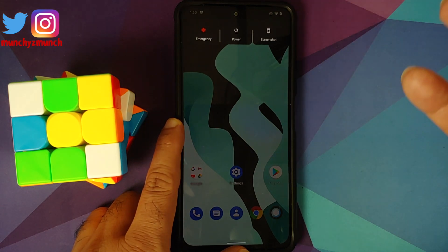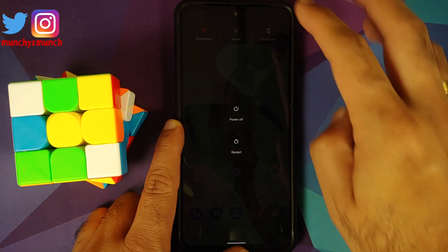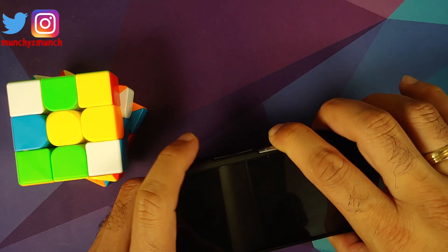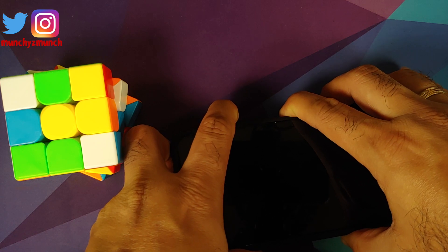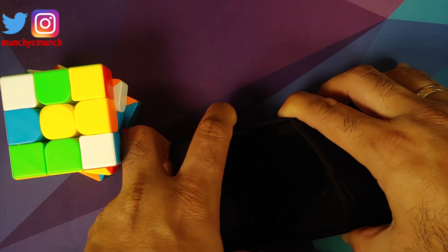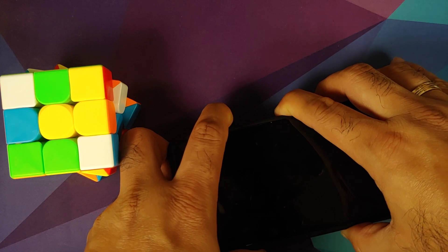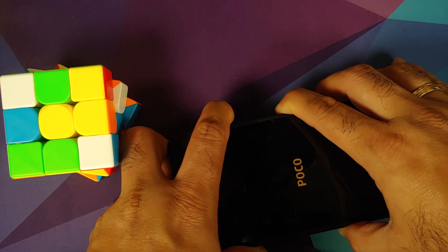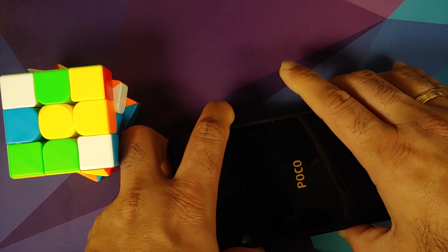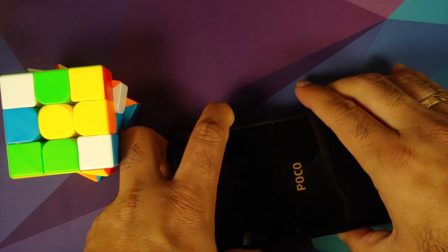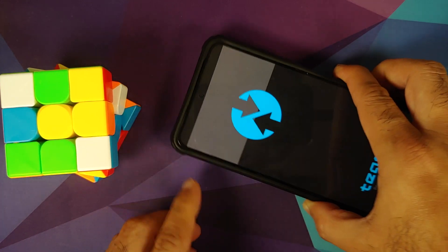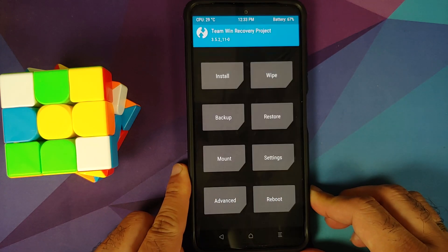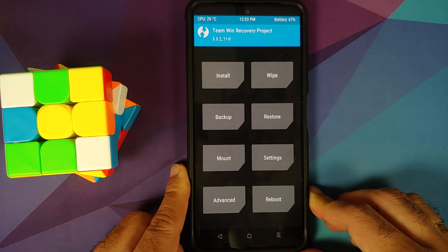Next up, we need to boot into our custom recovery, which is TWRP. First of all, turn off your device. And then once the device is turned off, press and hold power and volume up together. And once you feel the vibration, you can let go of the power button. So pressing and holding power and volume up together. Once you feel the vibration, you can let go of the power button. Keep volume up pressed. And there it is. We are booting into our custom recovery, which is TWRP by Vashisht.